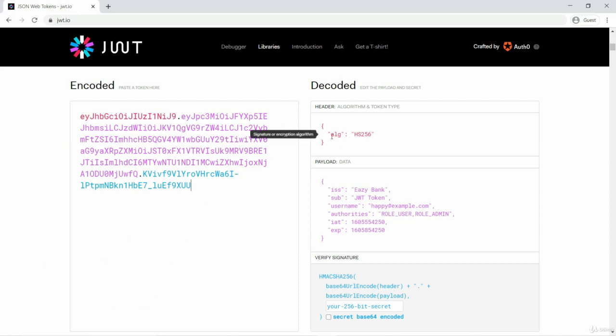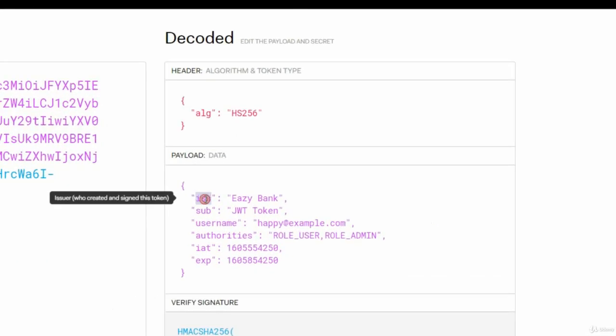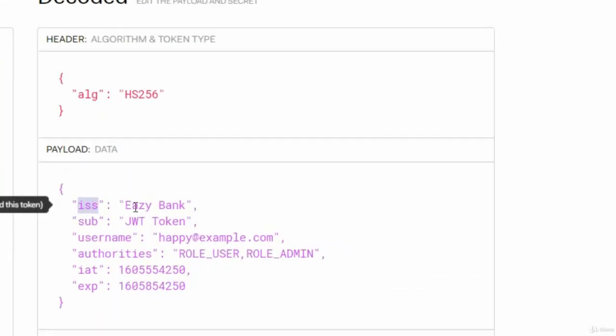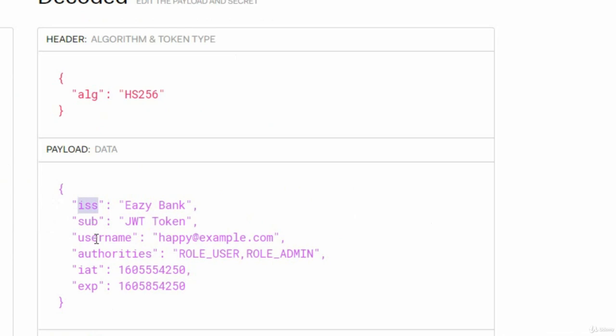Our header has metadata about the algorithm that we have followed, and the body has all the values that we send. Issuer is the one who issued the token, and subject of the token, and what are the logged in username detail and his roles and authorities associated, and issued at.